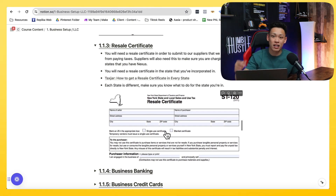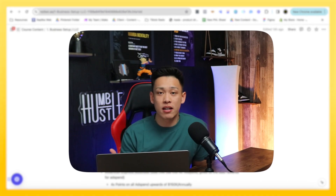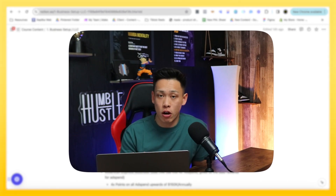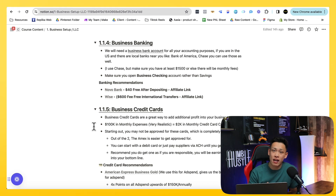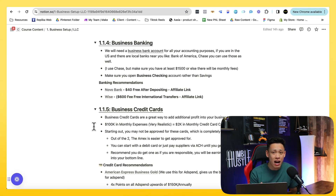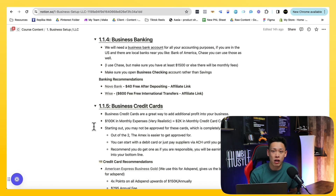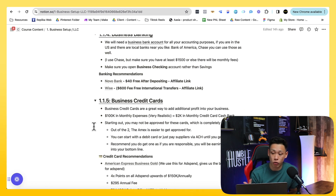Ladies and gentlemen, welcome to the next module of the program. Today we're going to talk about business banking as well as your business credit card. Again, I am not an accountant — this is not legal advice. This is simply what me and Trevor have done in the past and what we recommend to our students when it comes to business banking for accounting purposes.